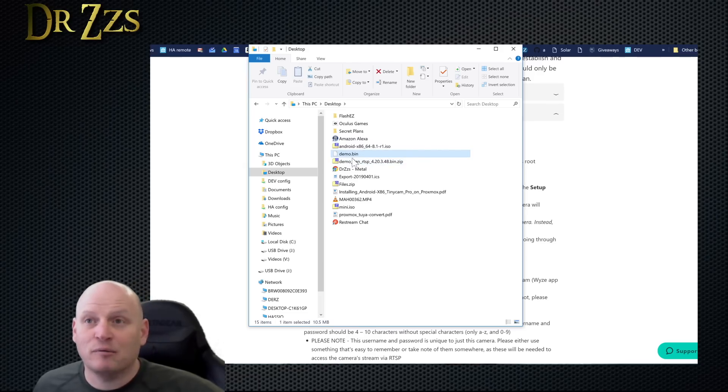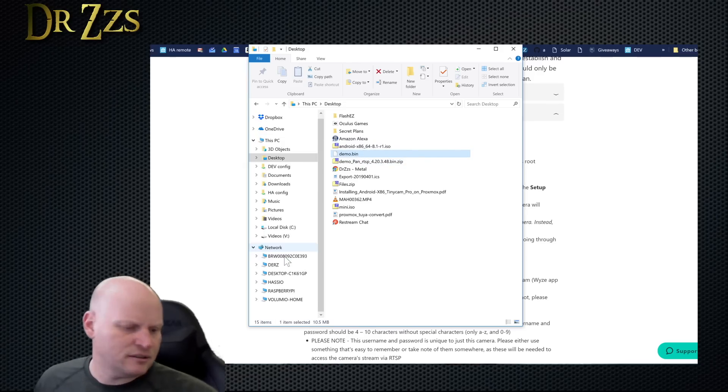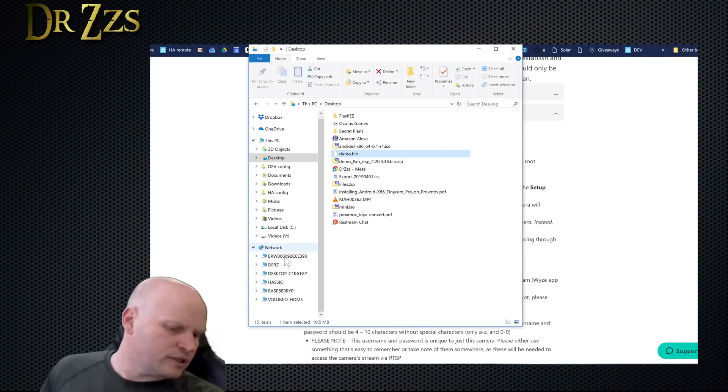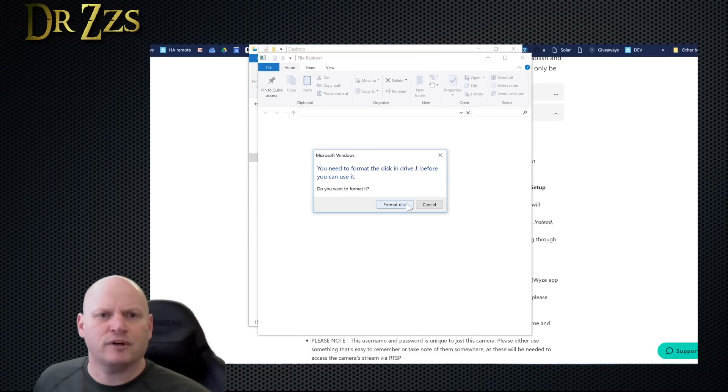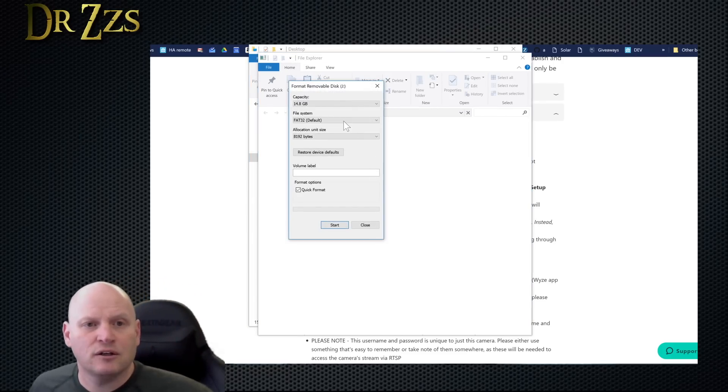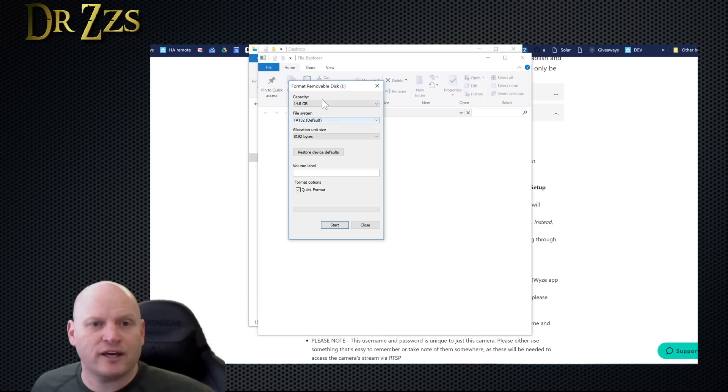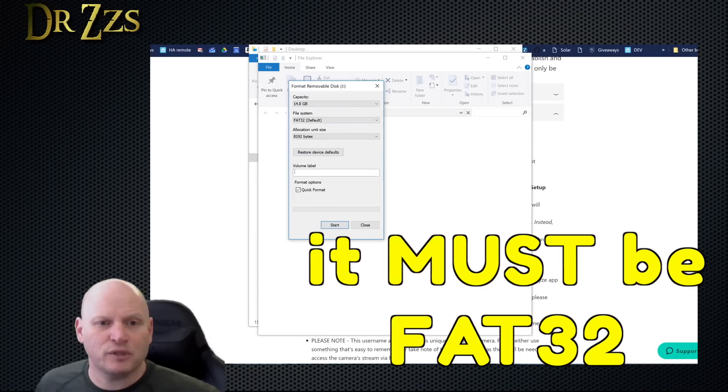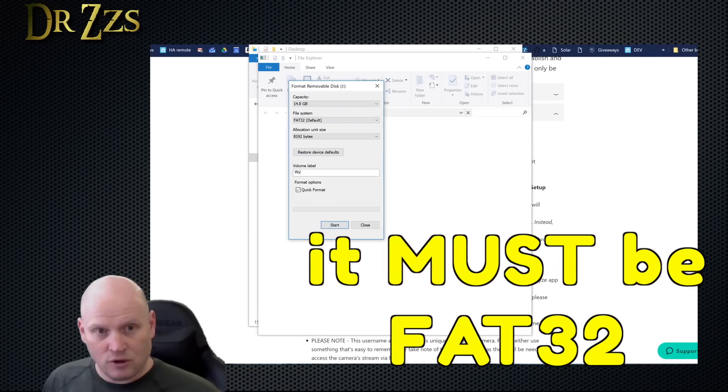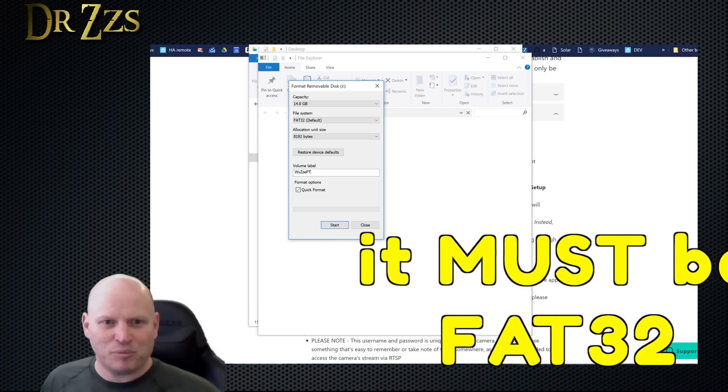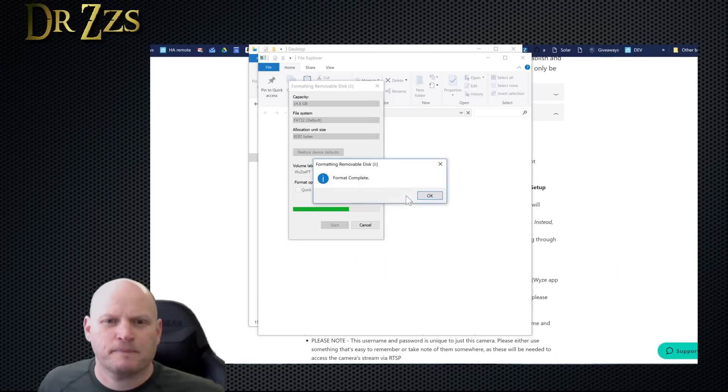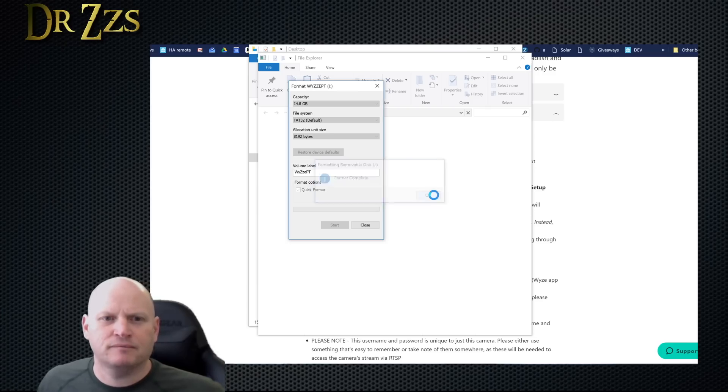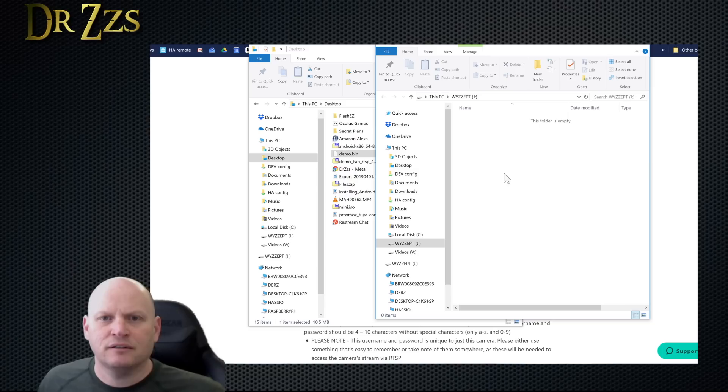Now we need to rename it just demo dot bin, not demos with an s which I've done on accident. Demo dot bin. Now you need an SD card so I've got one here, we're going to plug in. I need to format it. We're going to format it FAT32. Volume label we're going to call it Wyze with two z's pan tilt. Format complete, excellent. Now all we have to do is toss demo dot bin onto that SD card.